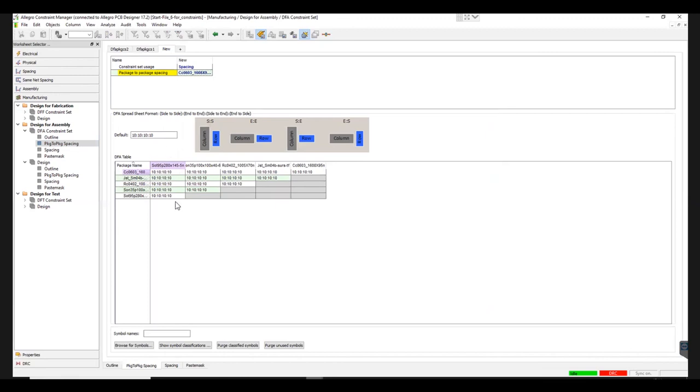You can check out our tools on our website, like Trace Width Calculator to compute trace widths, temperature rise, and maximum current.